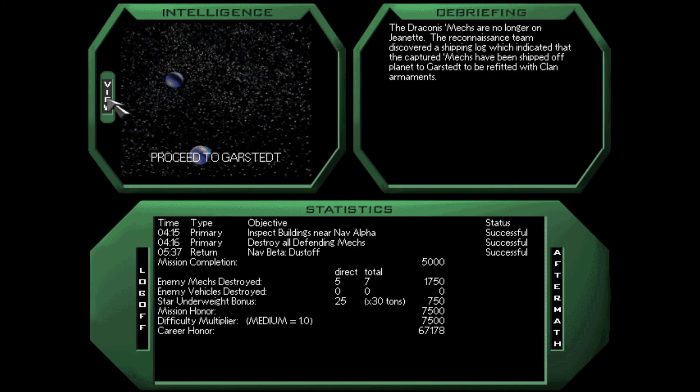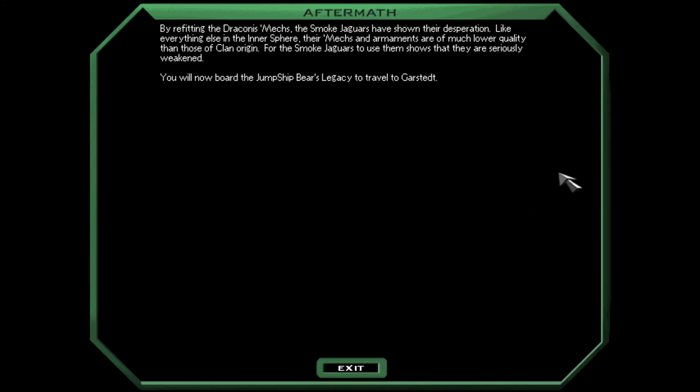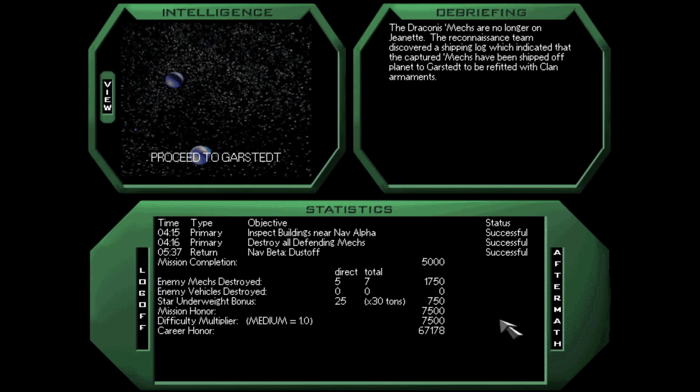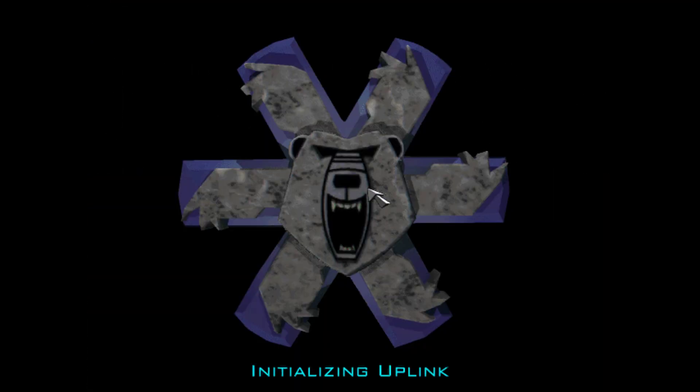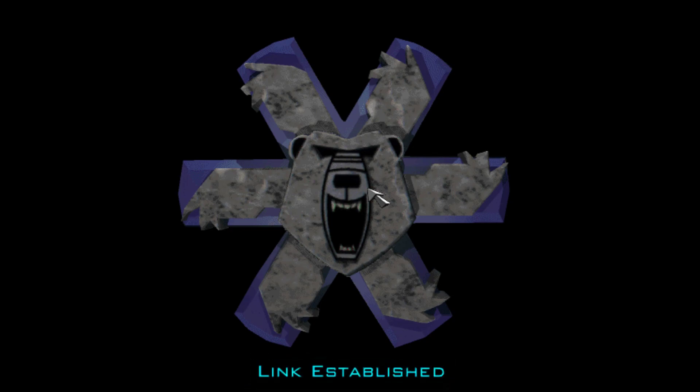Okay, that was informative intelligence. By refitting the Draconis mechs, the Smoke Jaguars have shown their desperation. Like everything else in the inner sphere, their mechs and armaments are of much lower quality than those of clan origin. For the smoke jaguars to use them shows that they're seriously weakened. You will now board the jump ship Bear's Legacy to travel to Garstet. Excellent.